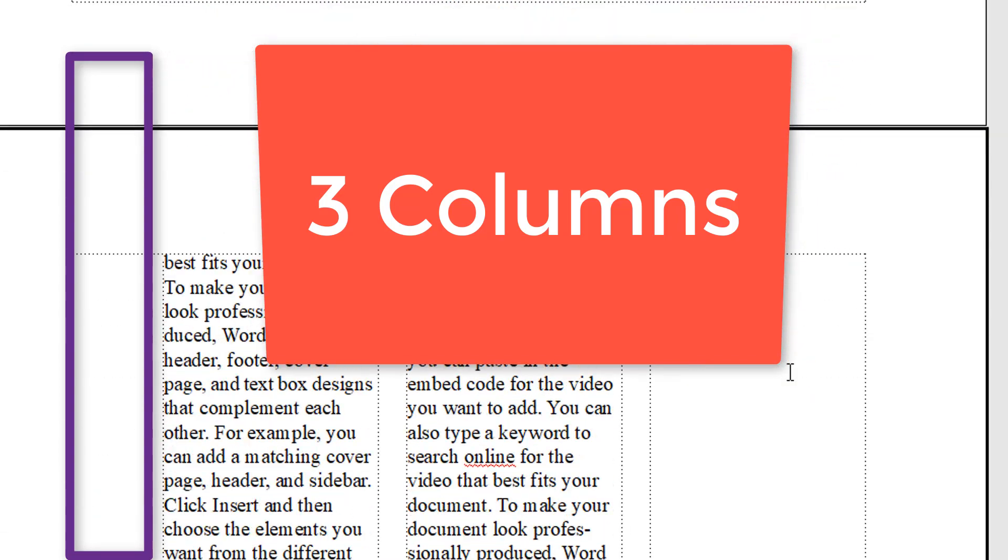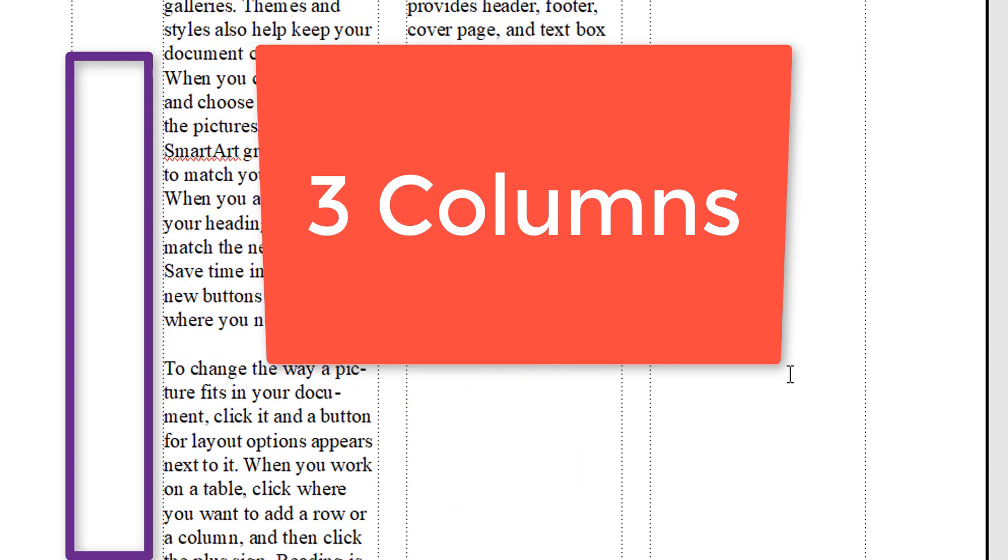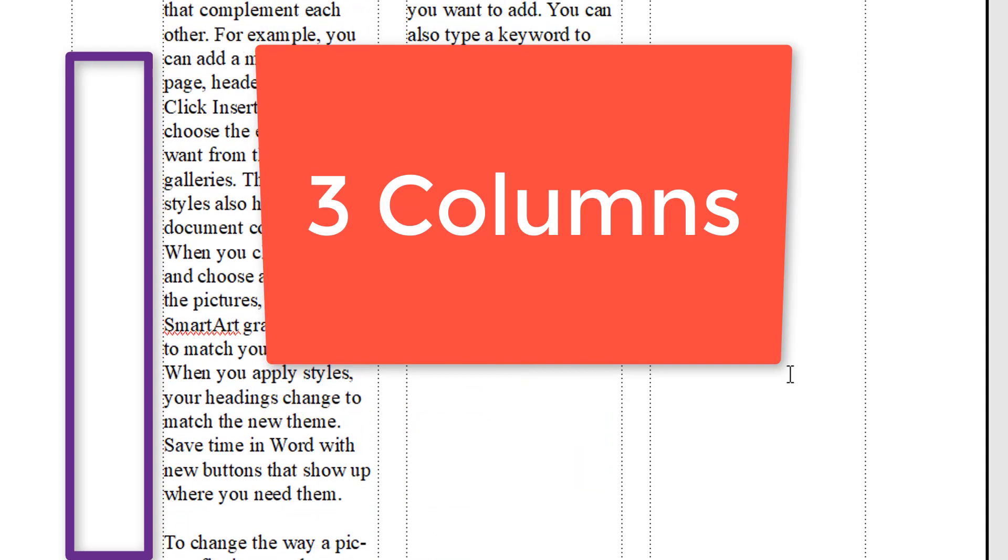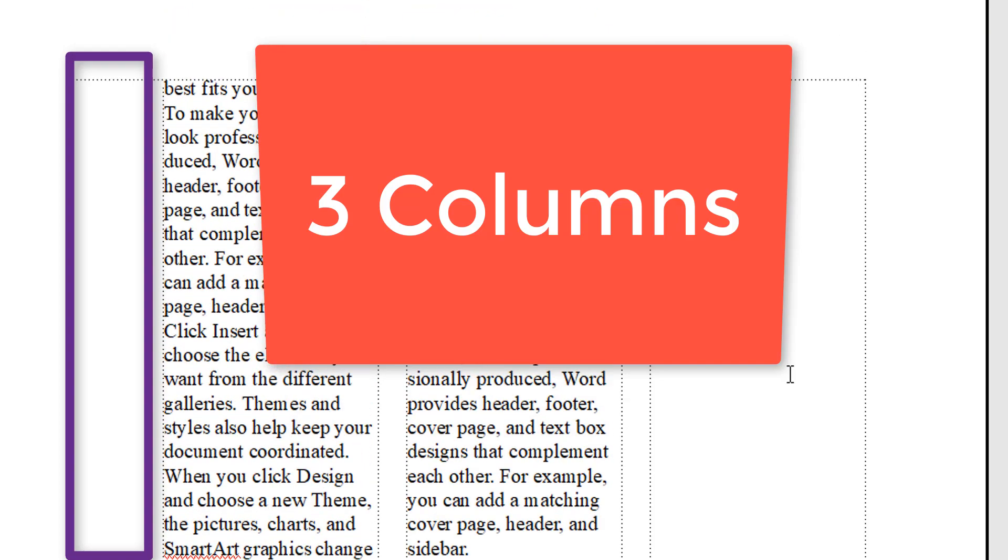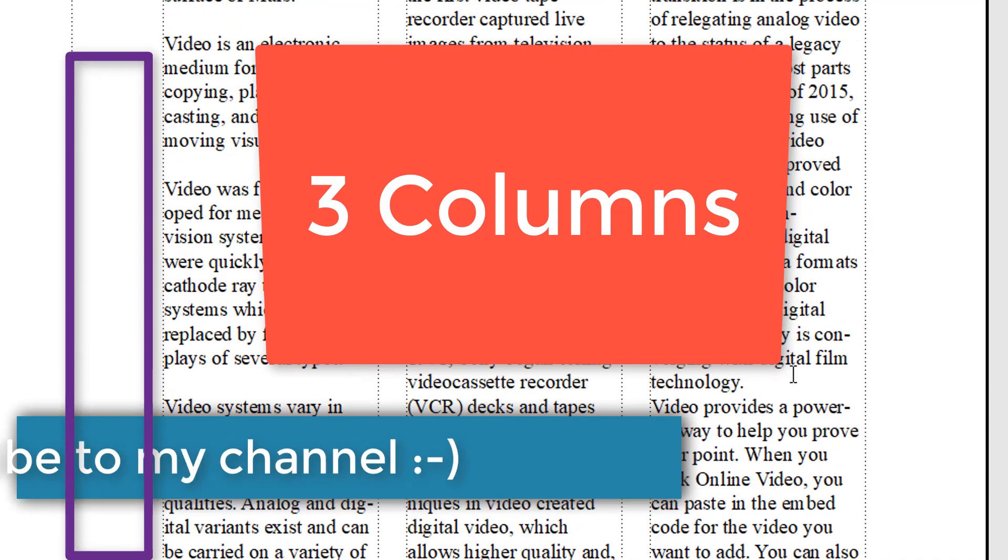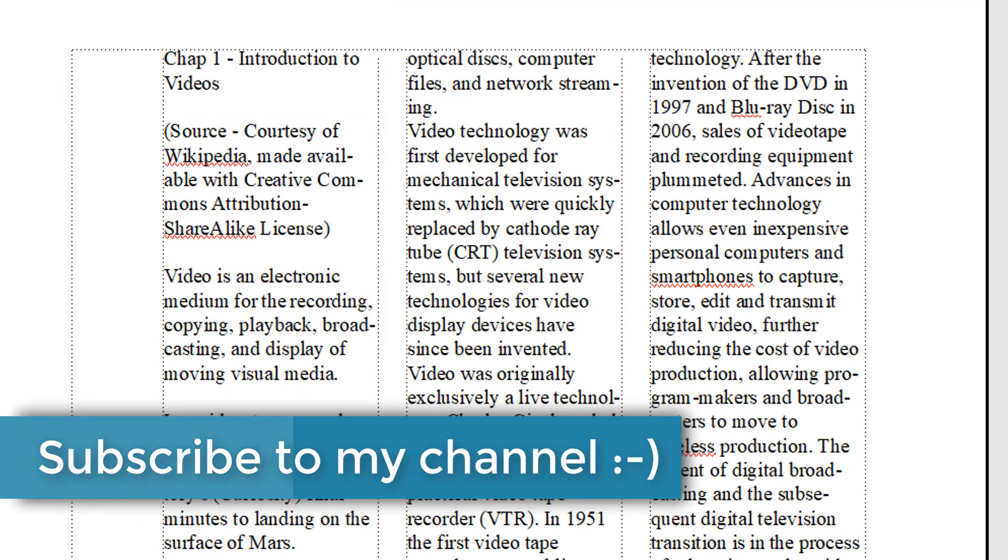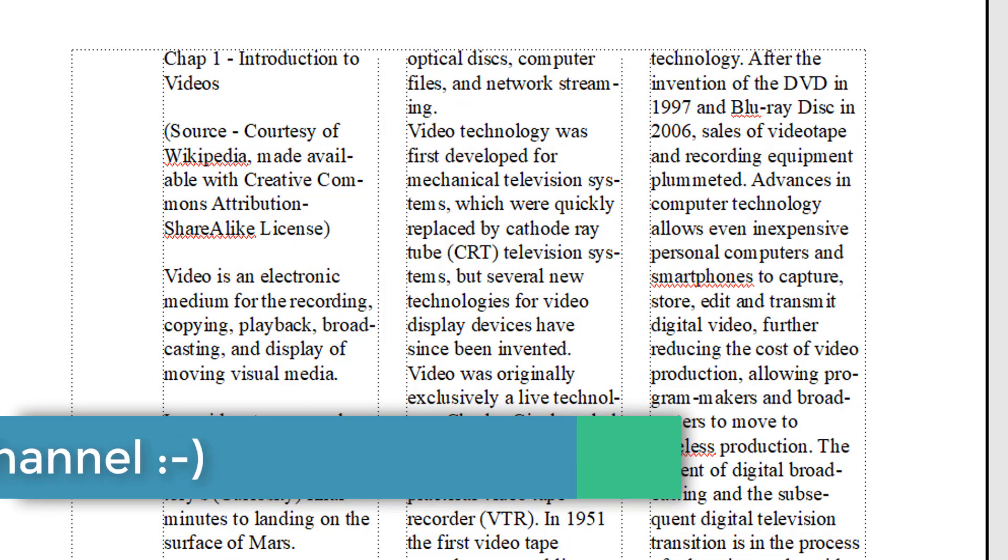And the layout repeats itself on any other body page to follow. See you in the next video. Take good care.